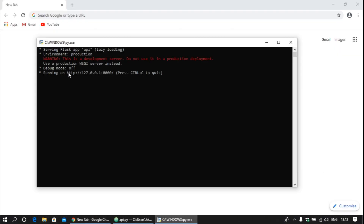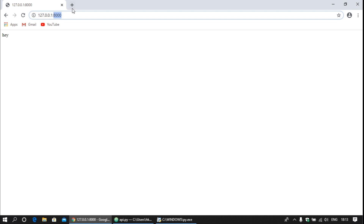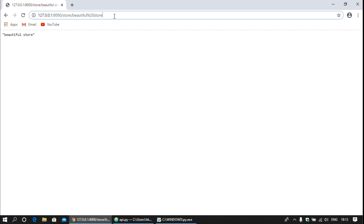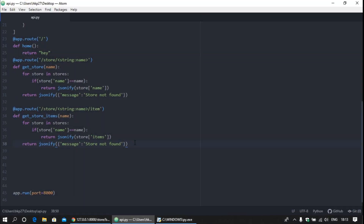Let's see — copy the string and paste it in the browser. Write slash store slash store name. You can see the store exists, then the store called 'Beautiful Store 2'. You can see Beautiful Store 2, so our application works perfectly. Now we are going to create the store.